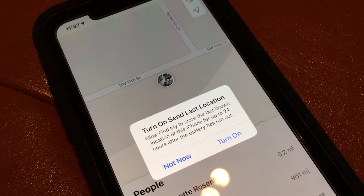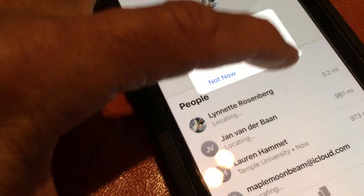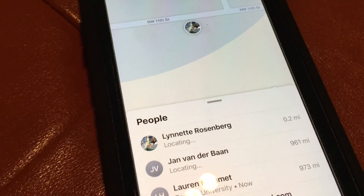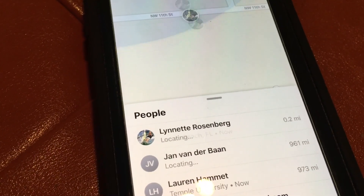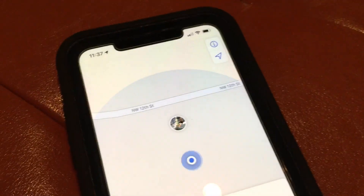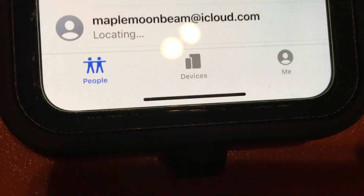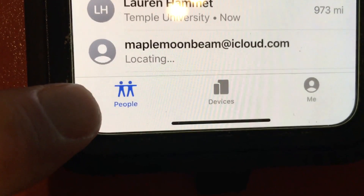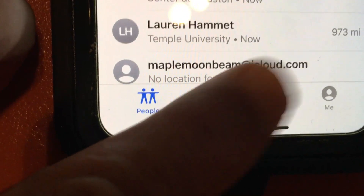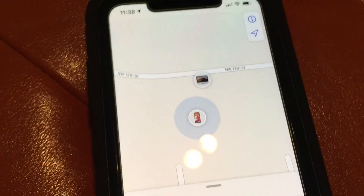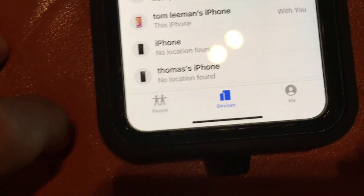Turn on 'Send Last Location' — I'm going to go ahead and turn it on. There it is. There's Lynette, there's Jan, and there's Lauren, and it's going to show me where they're at. If you go to the bottom, you can look for People, which I've got on, and Devices — if I press that, it'll give me my devices. They're all in the house here.